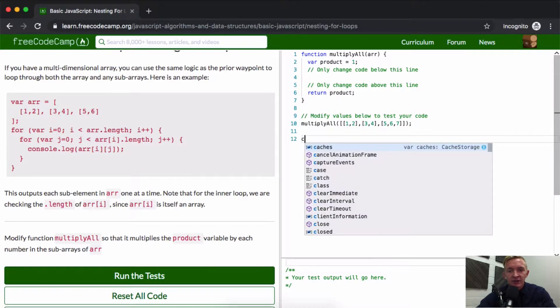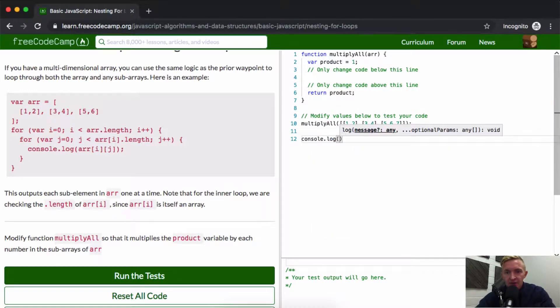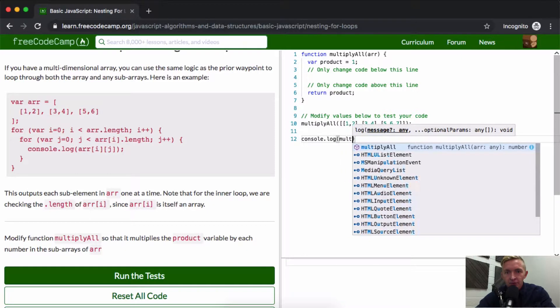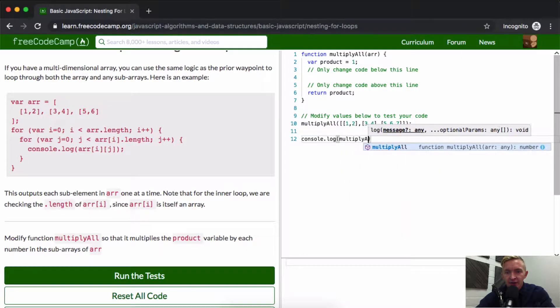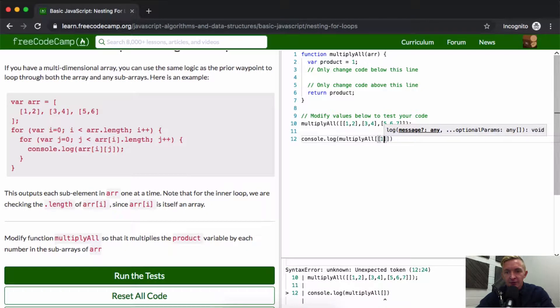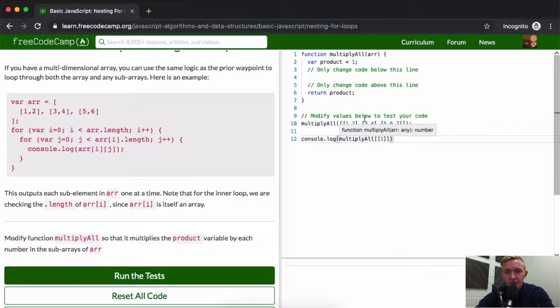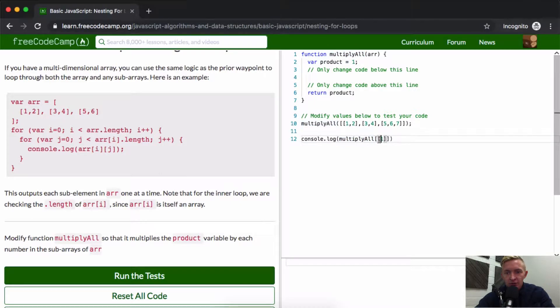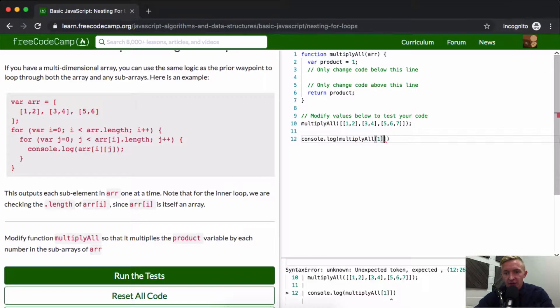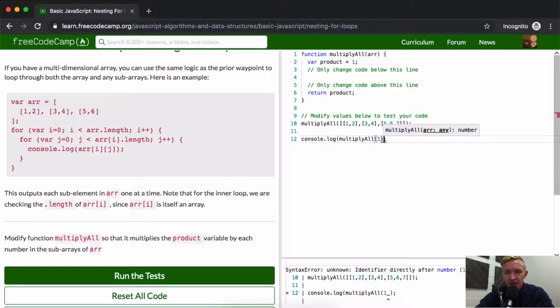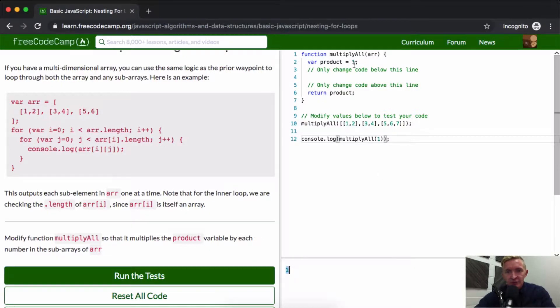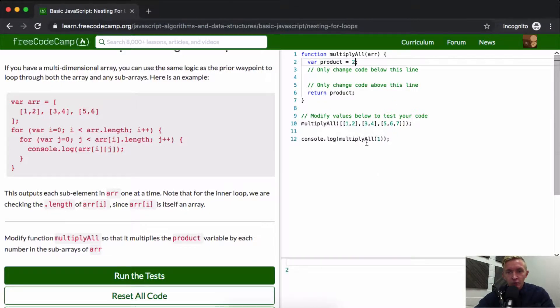So let's say console.log multiply all and then I'm just going to make it an array with just one. Now the product should be equal to one. Multiply all, multiply all. Okay, and because I've got double brackets in there, we're not getting readout. Multiply all. Oh, this shouldn't be brackets. This needs to be a parenthesis. Not a parenthesis. Yeah. Okay, so the product is one. Let's say we change this to two when our product would be two.